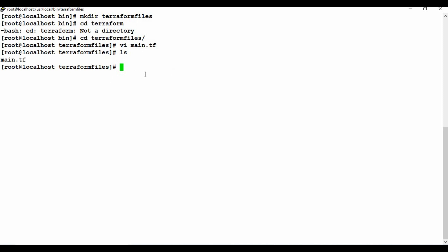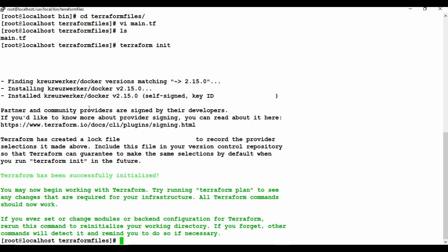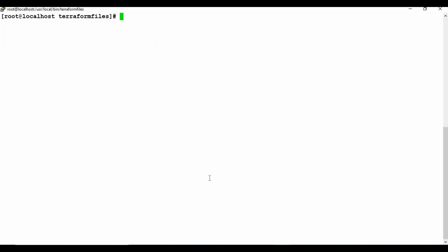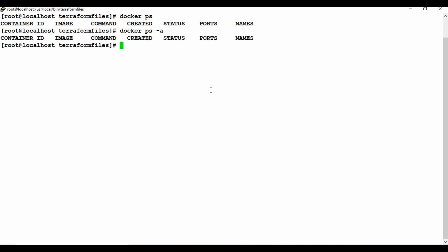Once you have the Terraform file, you need to initialize it so it can download the dependencies and plugins. We'll run terraform init. You can see it started looking for this provider and will download the required plugins for running this Terraform file. Terraform has been successfully initiated. Now let me clear the screen. Before applying, I'll show you there are no Docker containers currently running — no active or hidden containers.